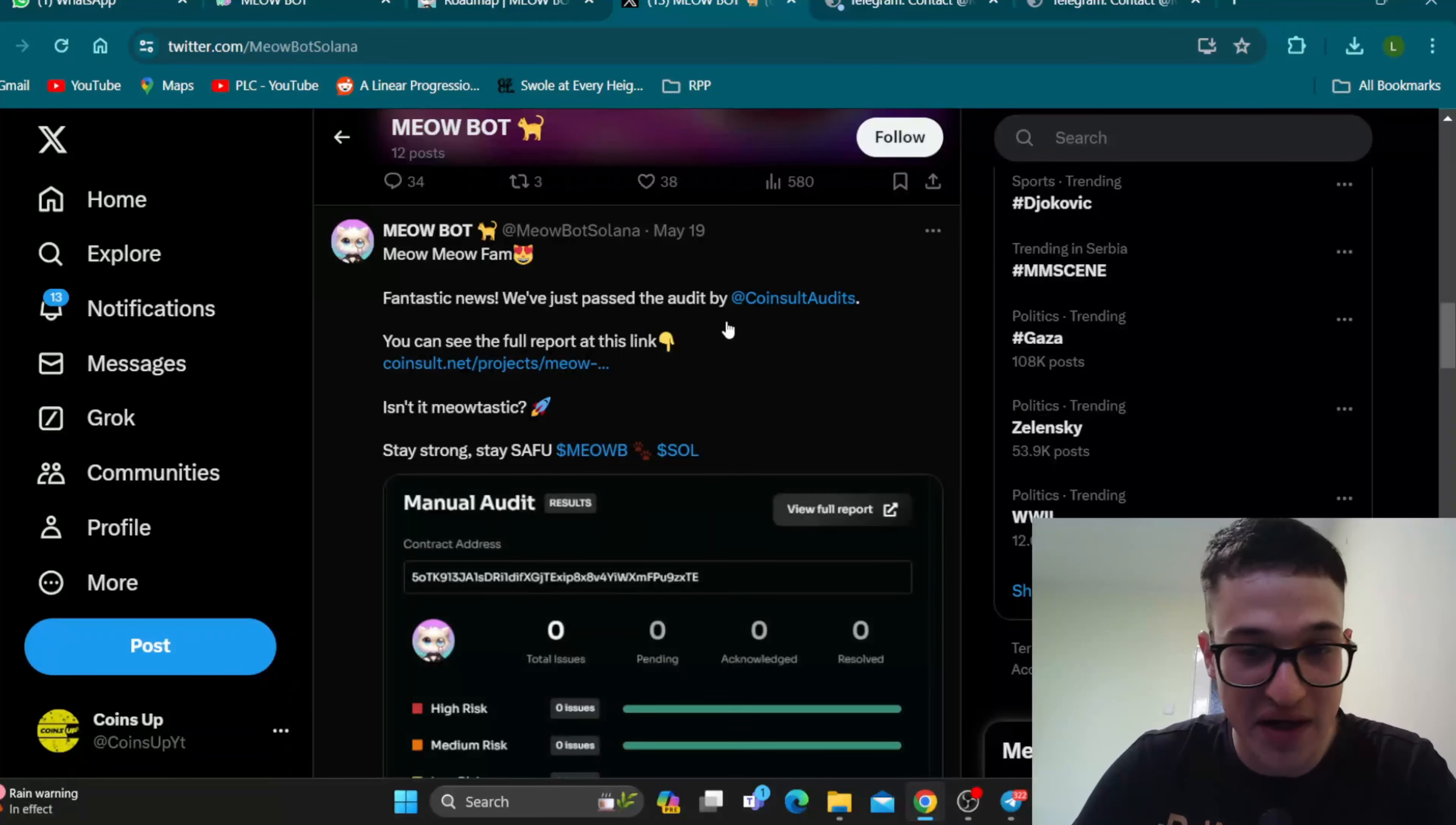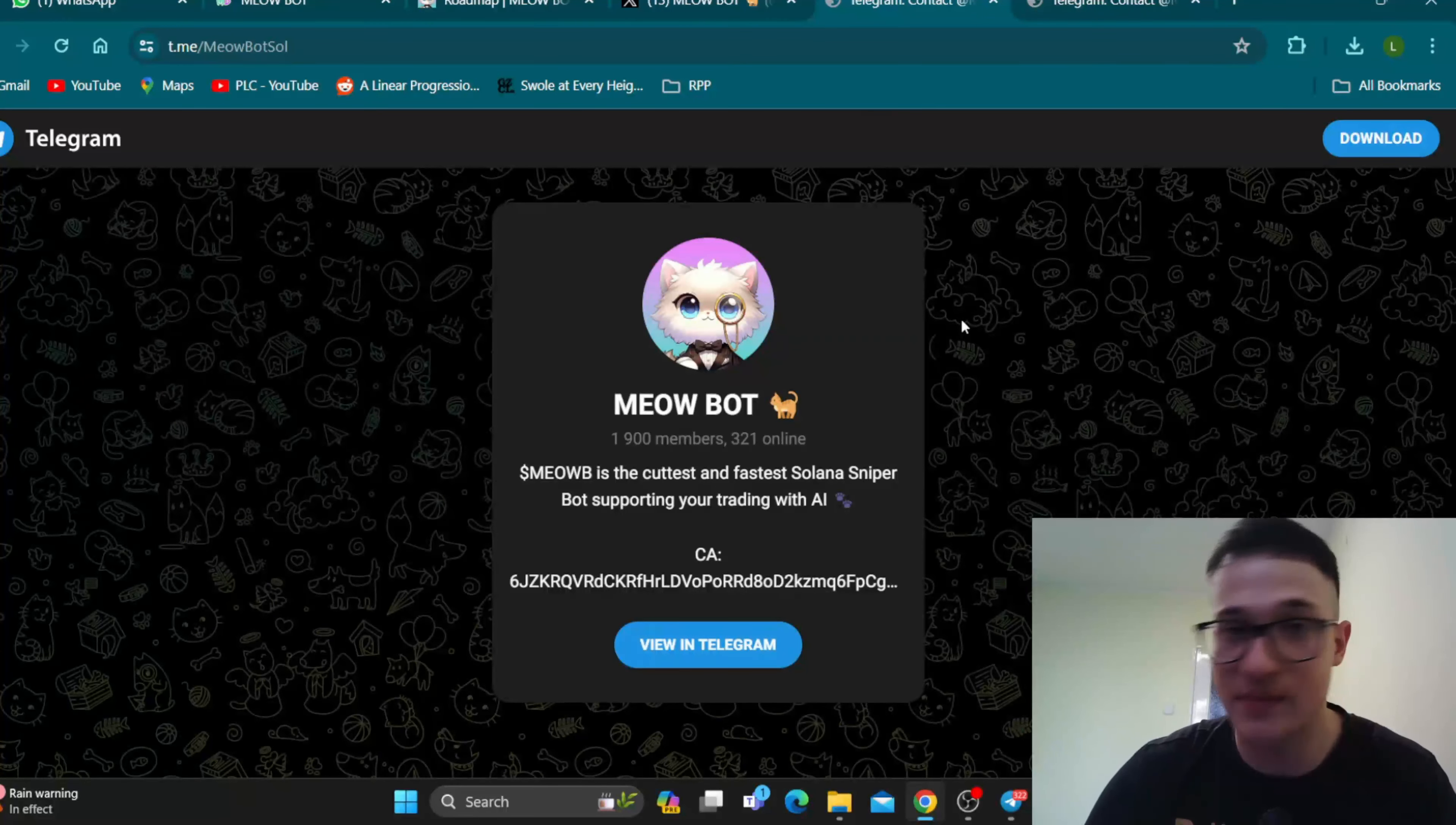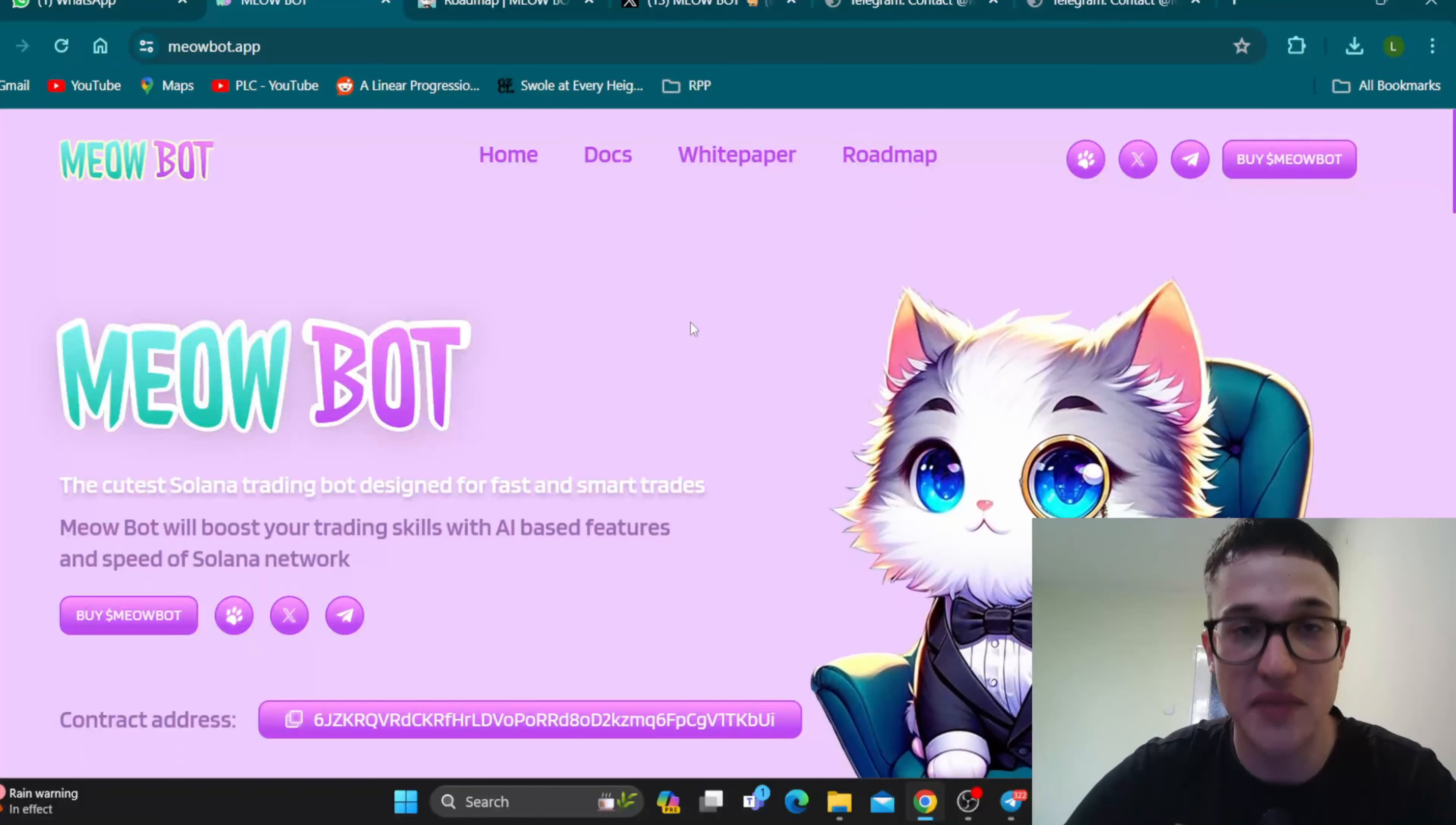As you can see, the audit has been passed, they have all the necessary documentation, and you want to join the official Telegram group. Join the group and talk with similar-minded people who are getting into this project. Talk with them, ask any questions you might have, and they'll give you an answer on why Meow Bot is the project for you. Go ahead and check it out on the official website to see how it works and get into it today.